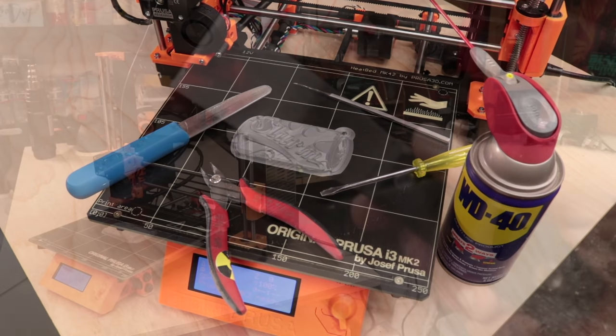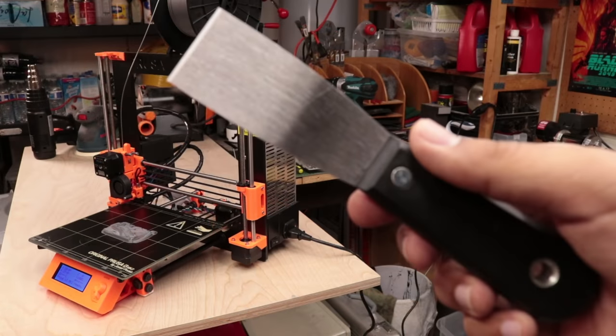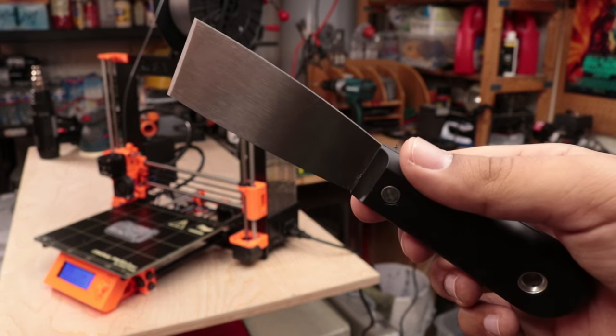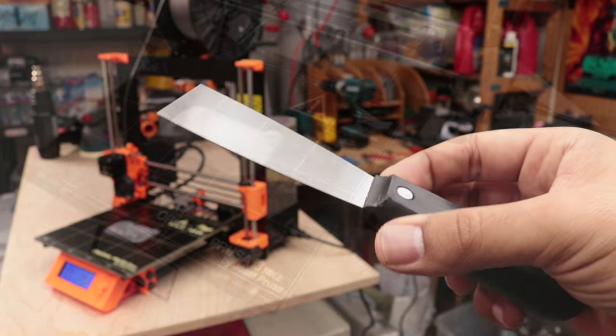If you use a 3D printer, chances are you've got one of these. While they do work,